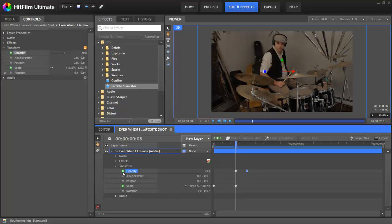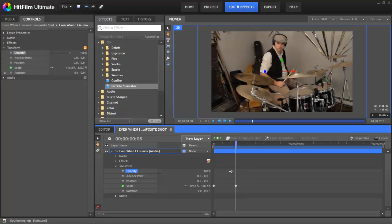If you toggle keyframing off again, all the keyframes assigned to that layer will be deleted, and the value of the current frame will be assigned to the clip globally.